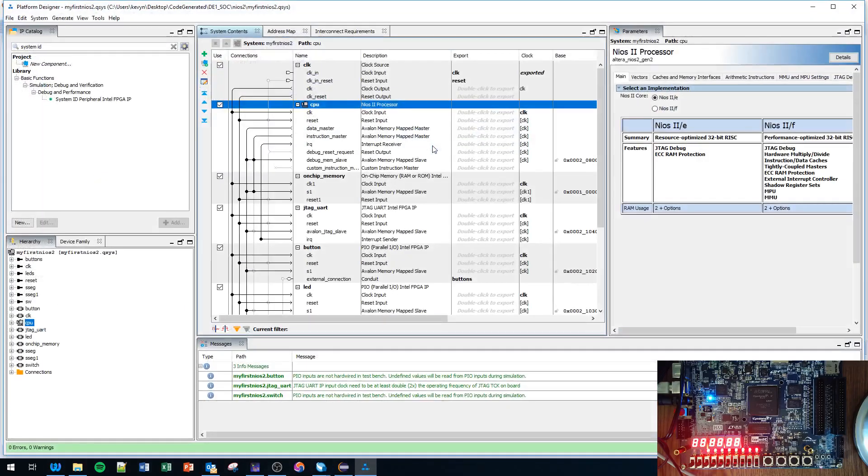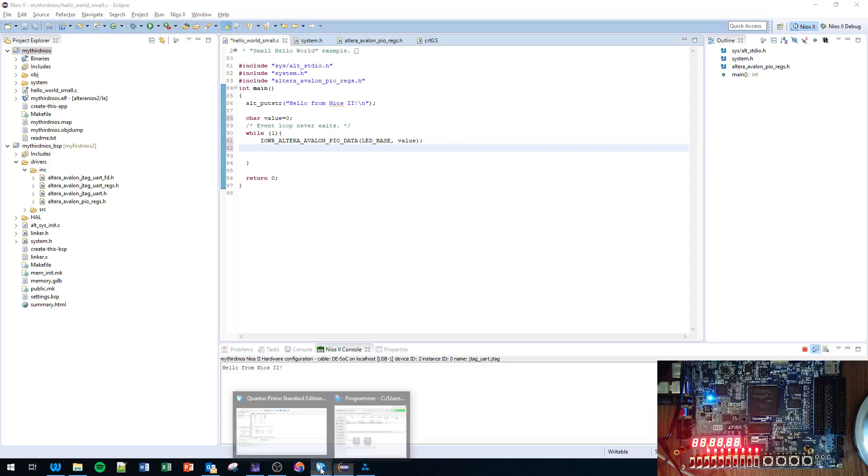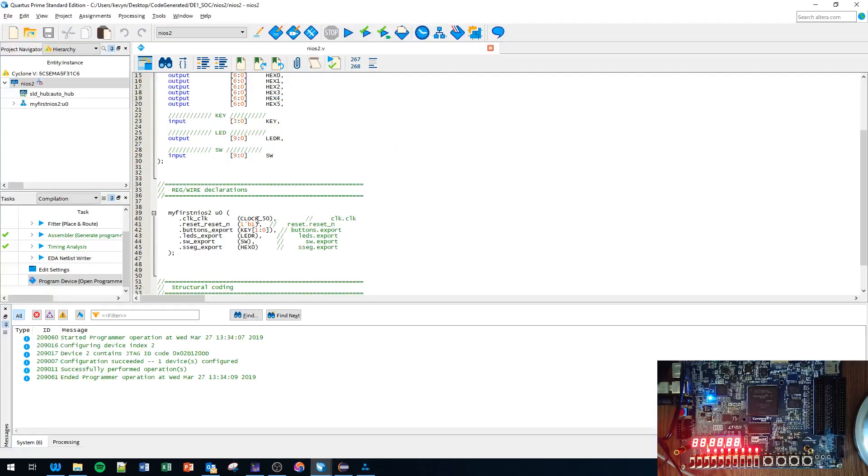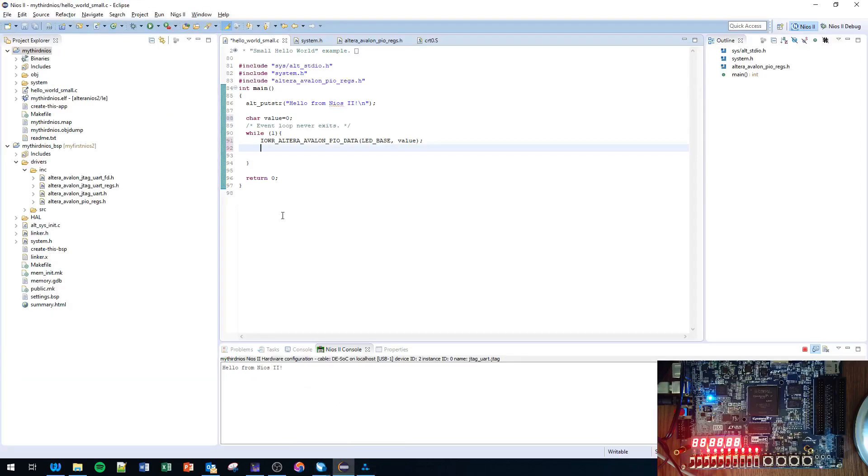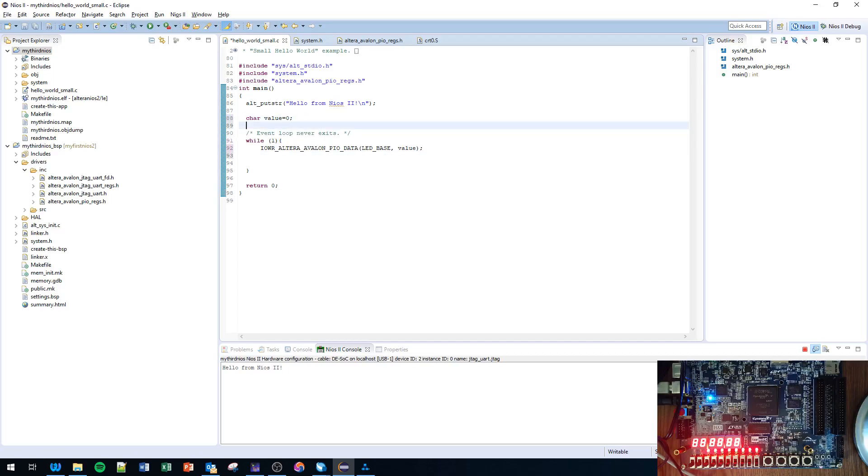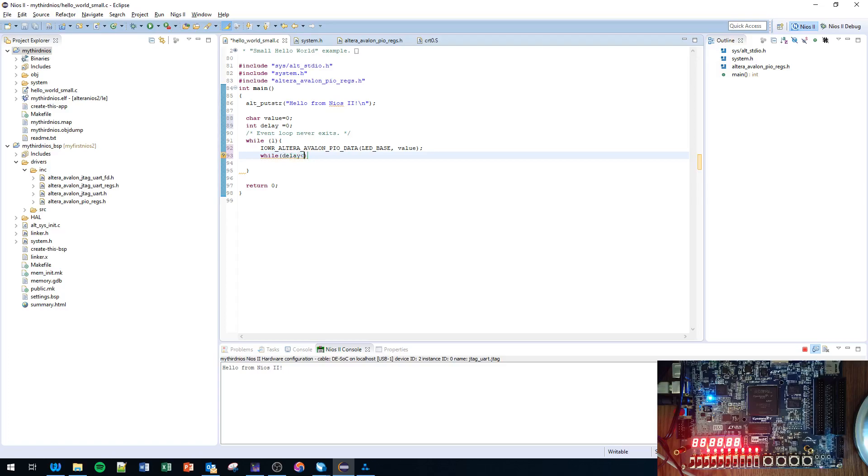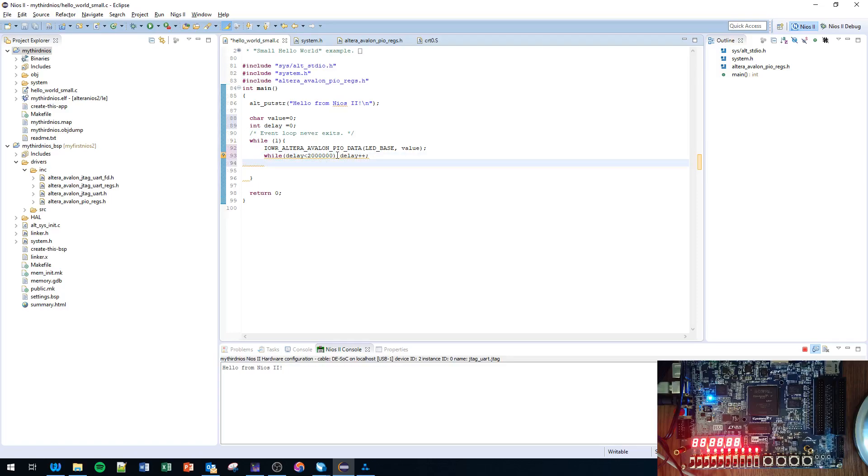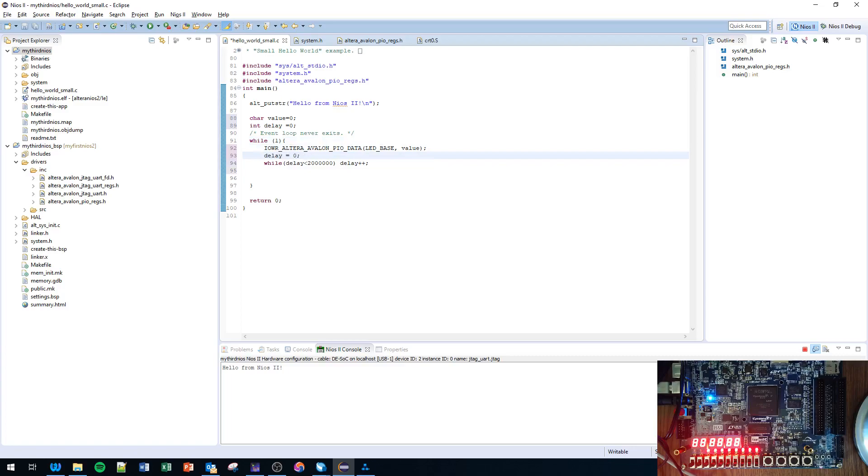This process is going to be running really fast. I believe the internal clock is 50 megahertz. Let's see, now what are we going to do - we need to delay to slow it down. So int delay equals zero. Then we're going to do while delay less than two million, delay plus plus. Reset delay back to zero every time.